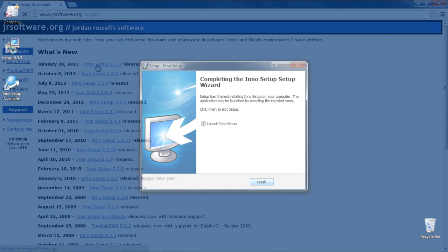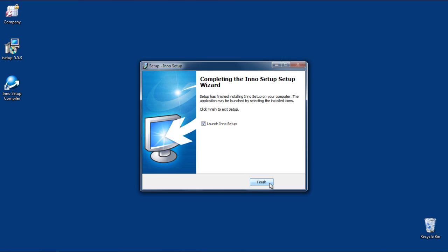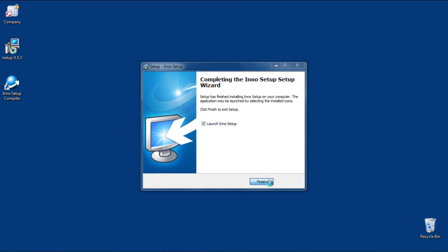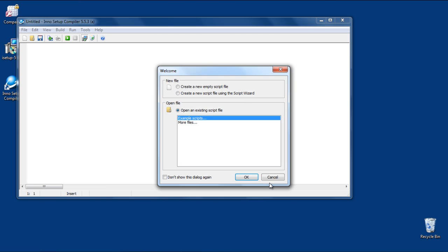Once you're done with the download, install the software using the recommended settings. Once you're done with the installation, launch the software.